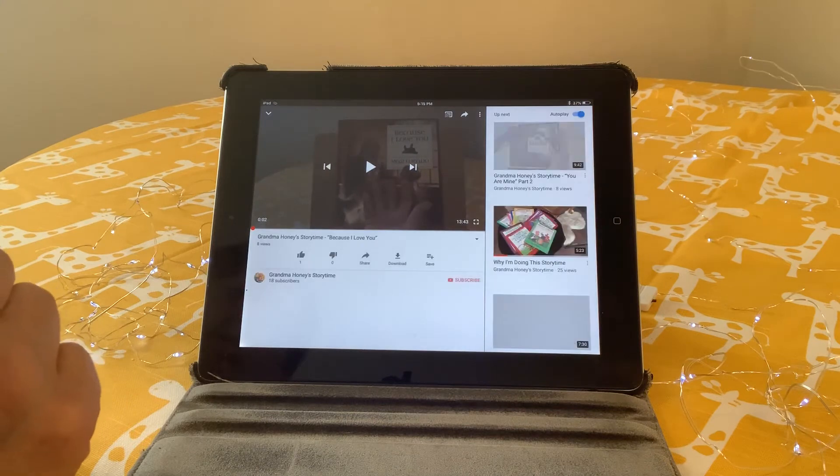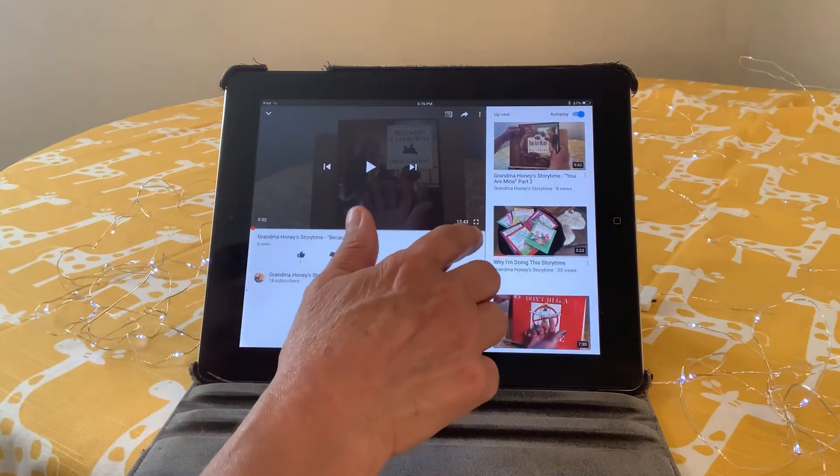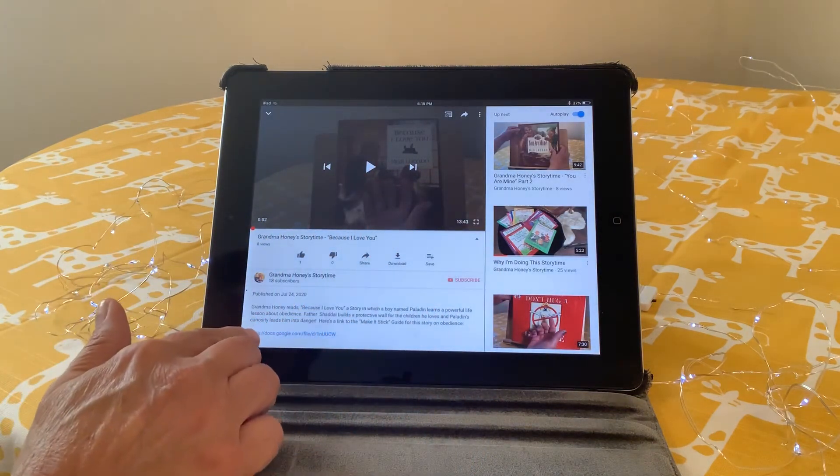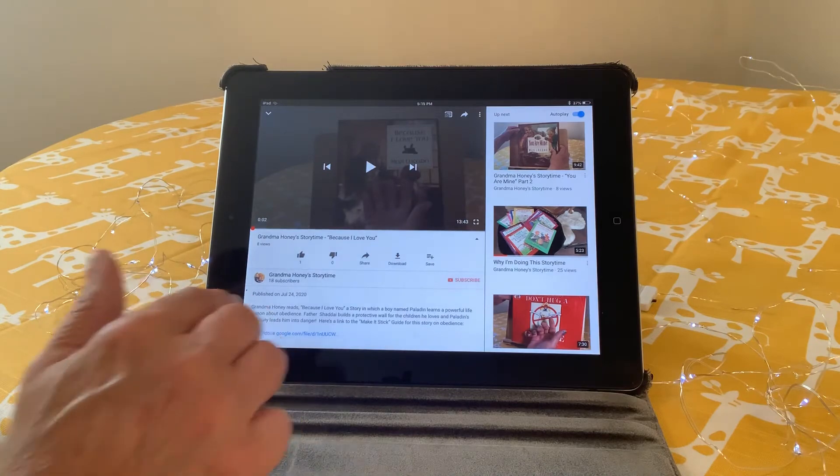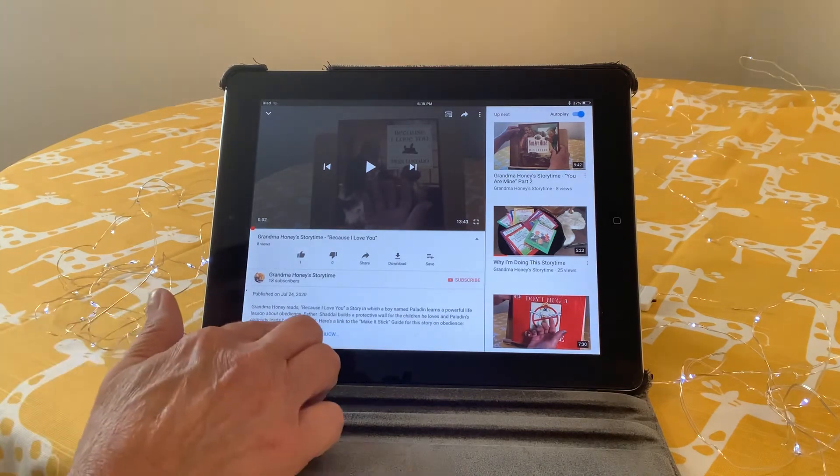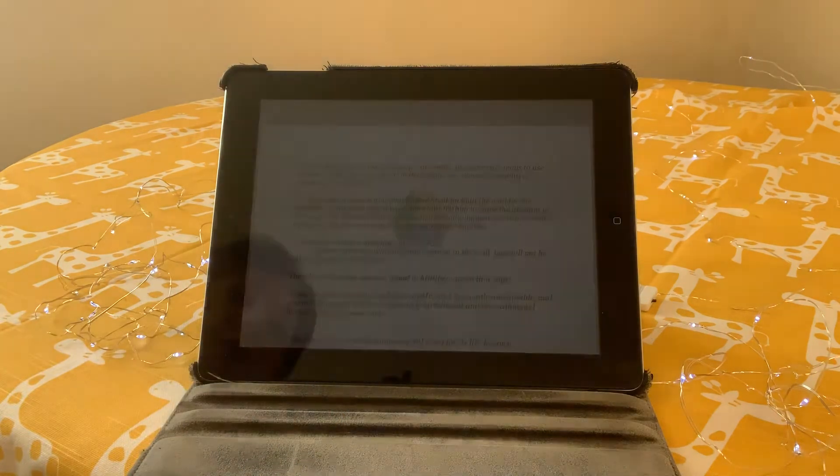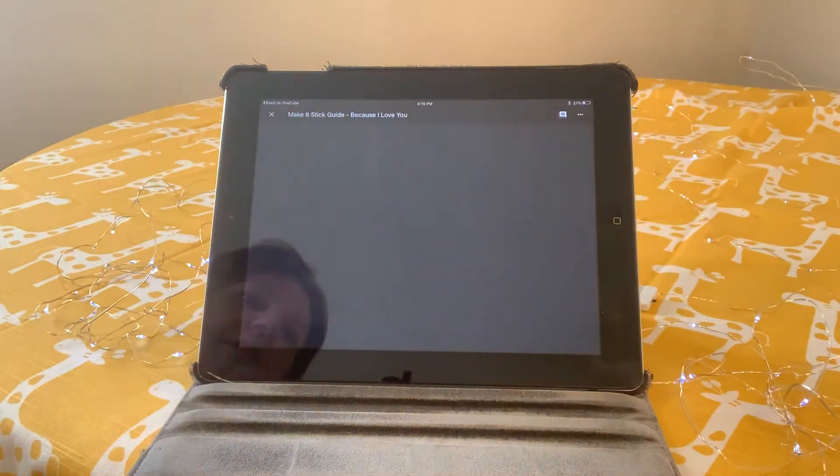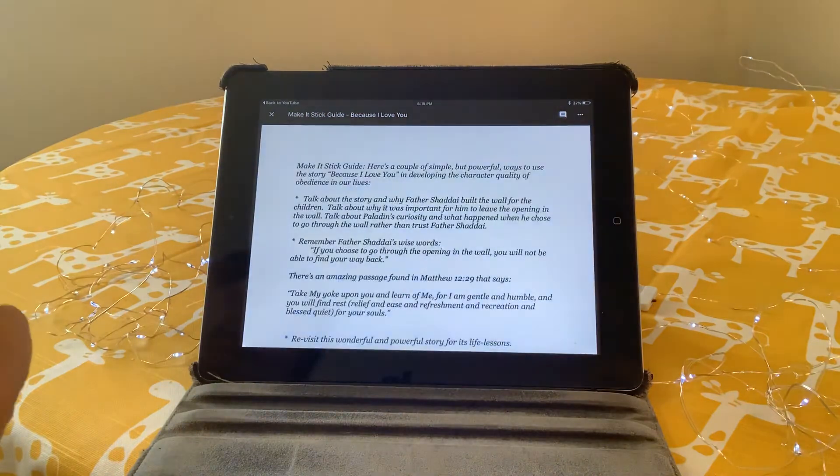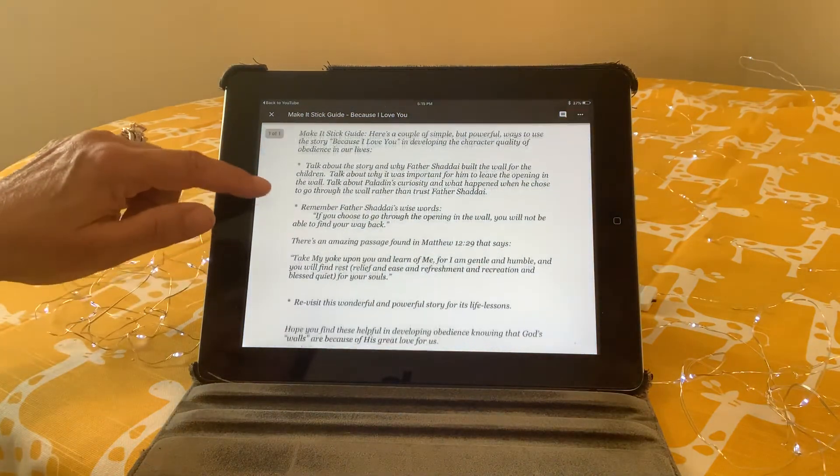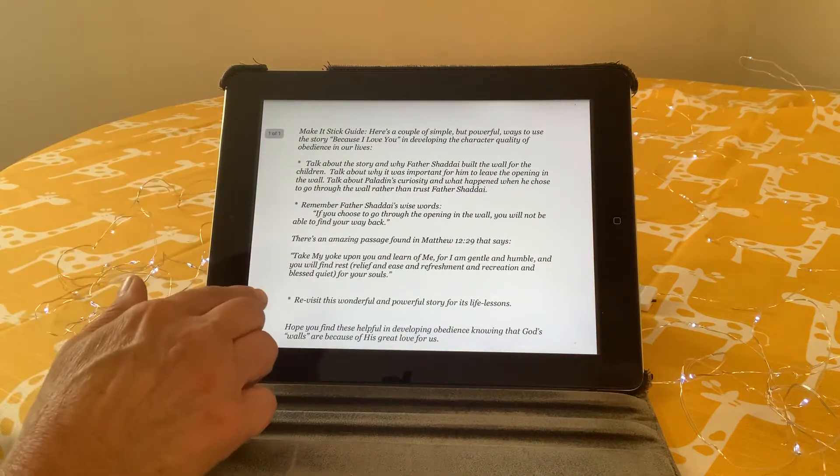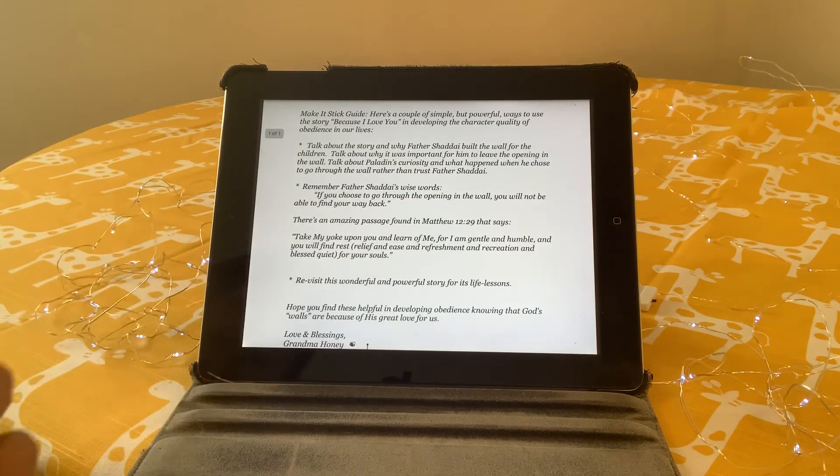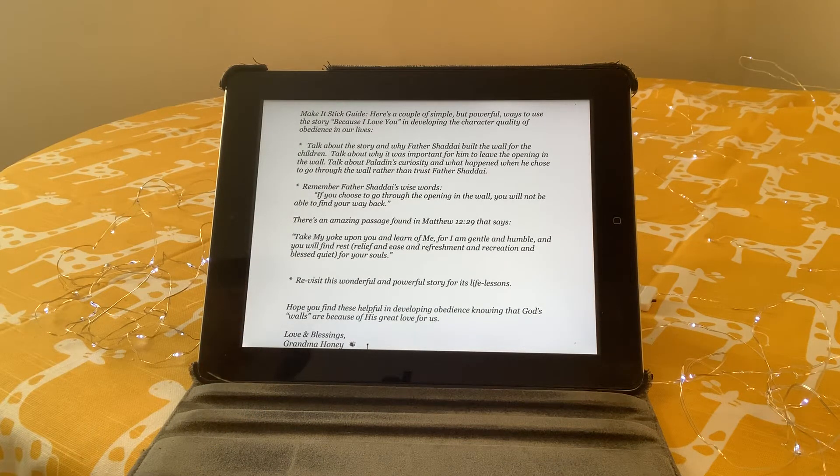Inside of the description, there's a link here to the make-it-stick guide just for this story, so when you click on it, it's going to take you to the guide, and in it I have written some ideas of things that you can do to reinforce the character quality lessons in those stories.